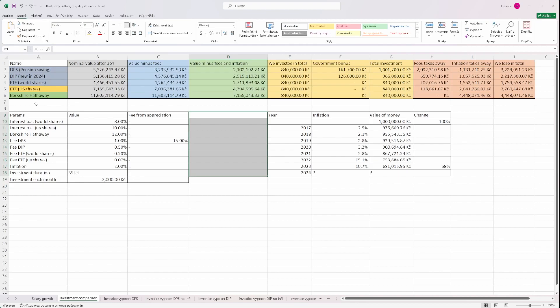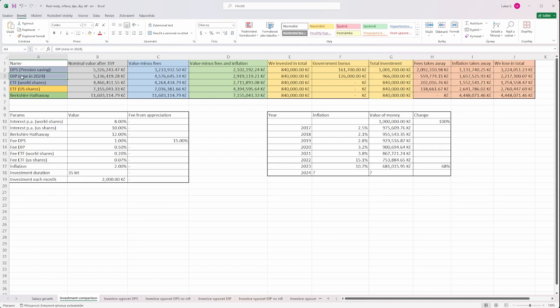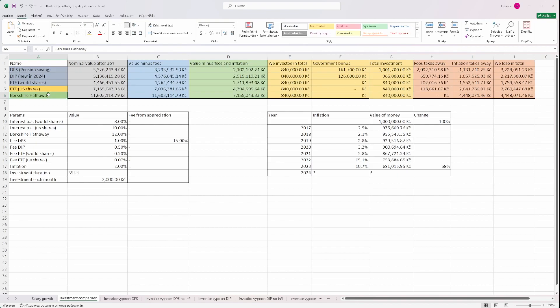We'll be comparing the already from 2013 existing pension saving funds which are supported by government, the newly created long-term investment product from Czech government, and then we will compare it against exchange traded funds which are tracking world shares or US shares. As a bonus we can try to see what would be the similar performance in case of Berkshire Hathaway, which is led by Warren Buffett, the most famous long-term investor.